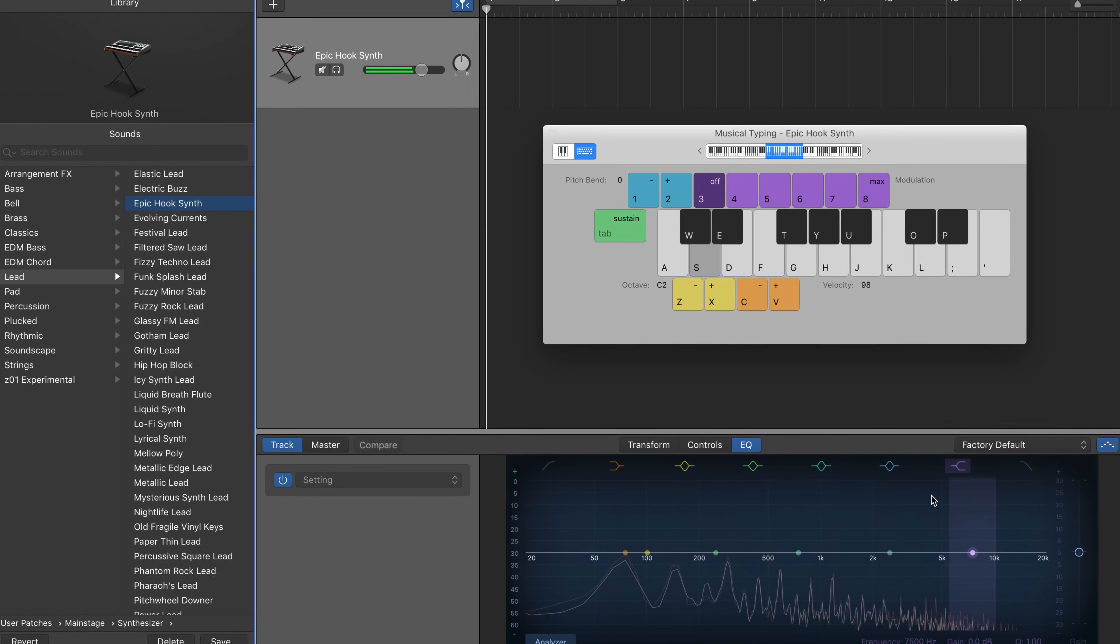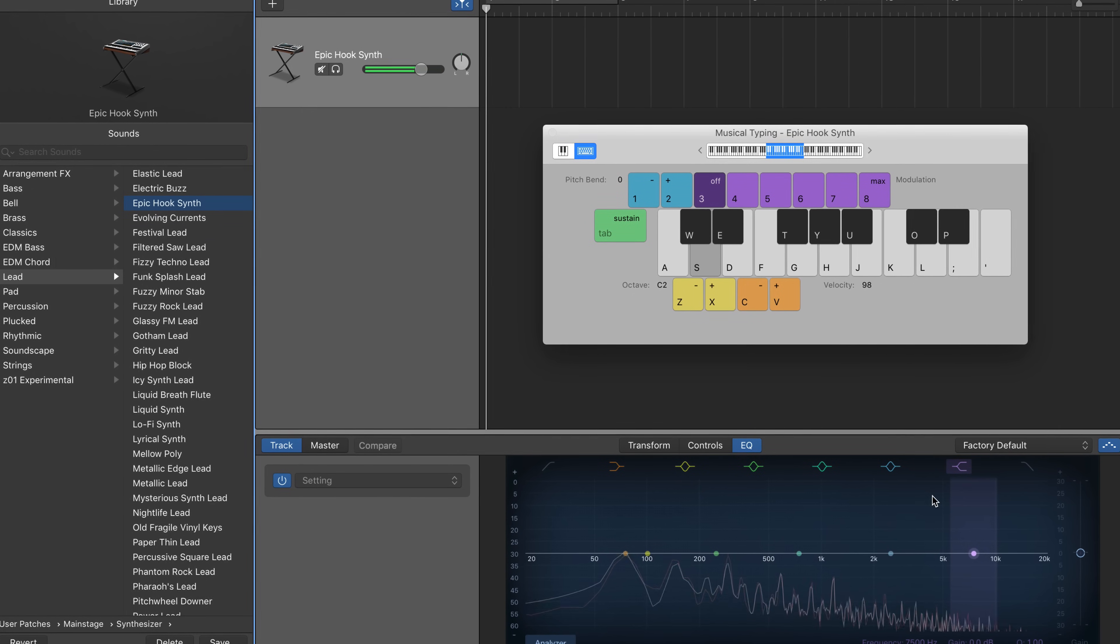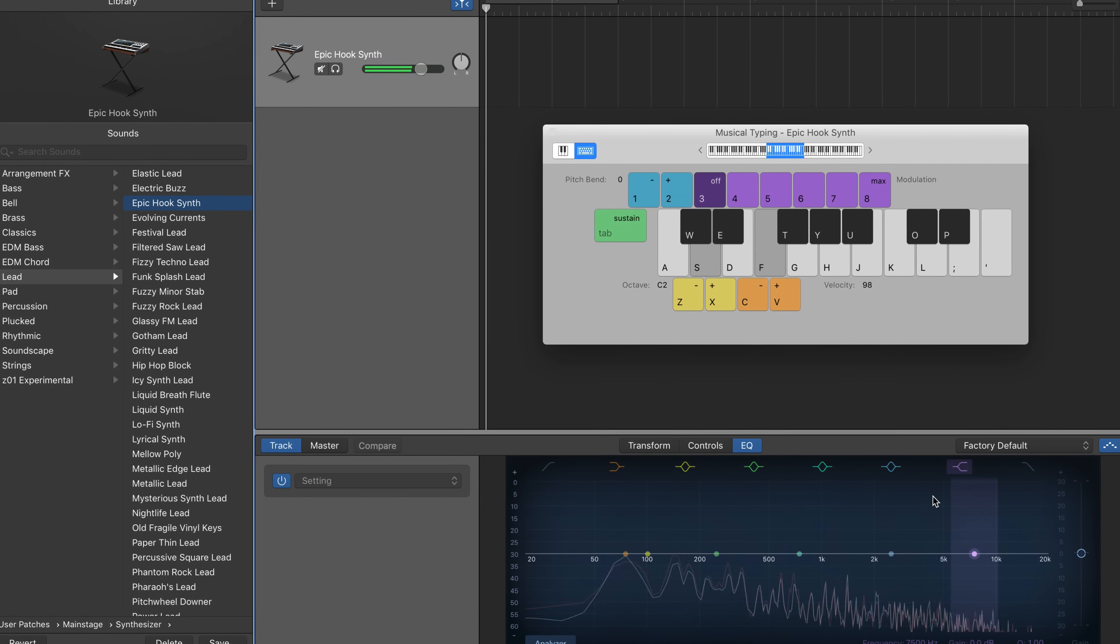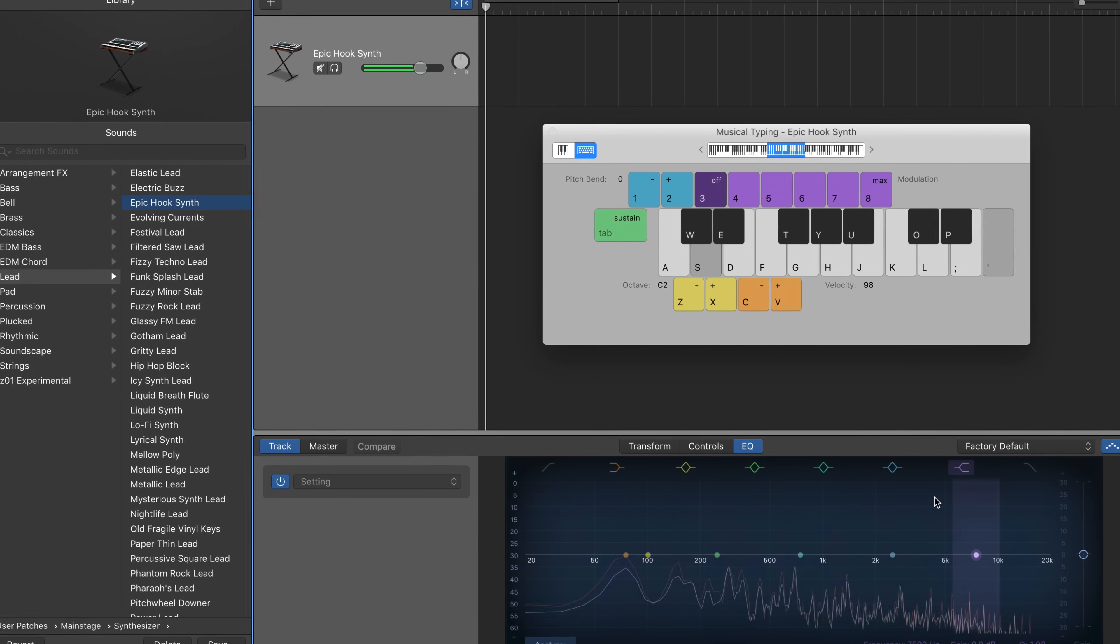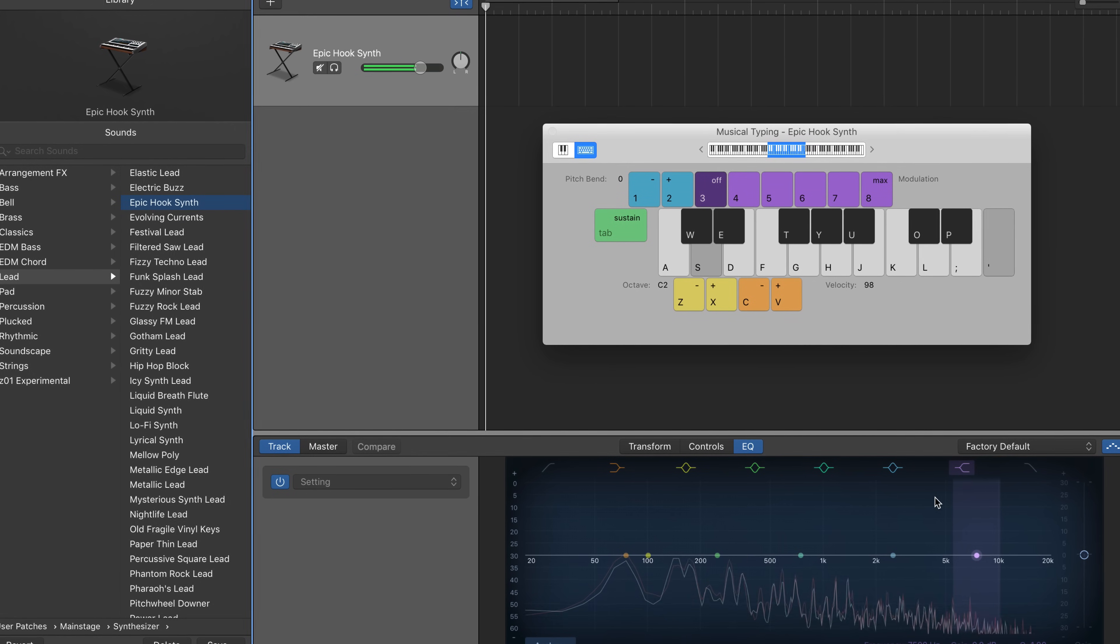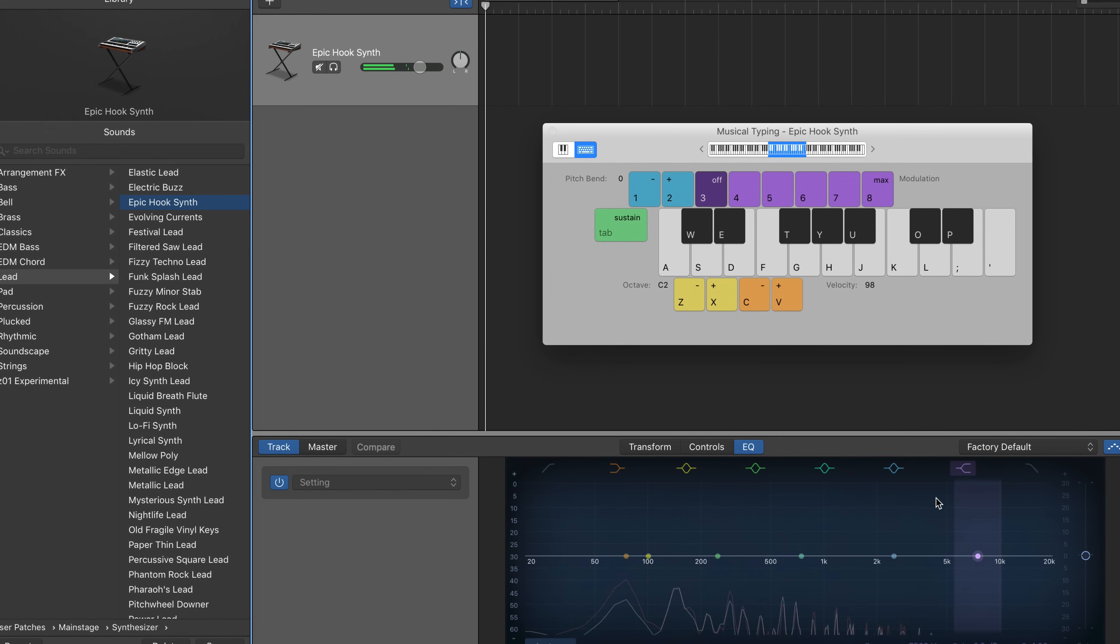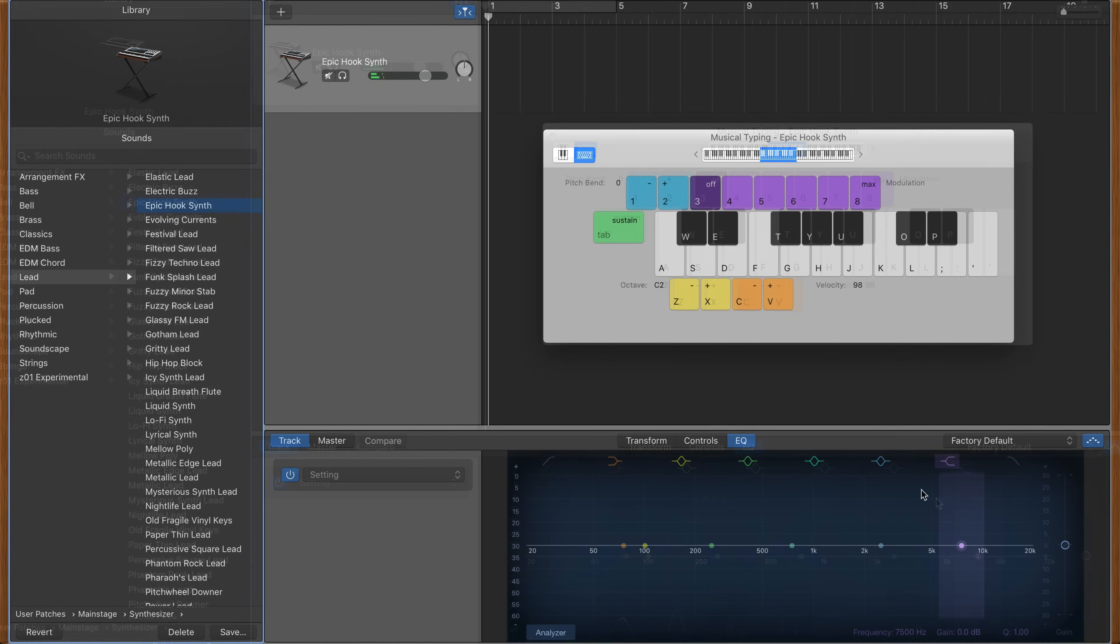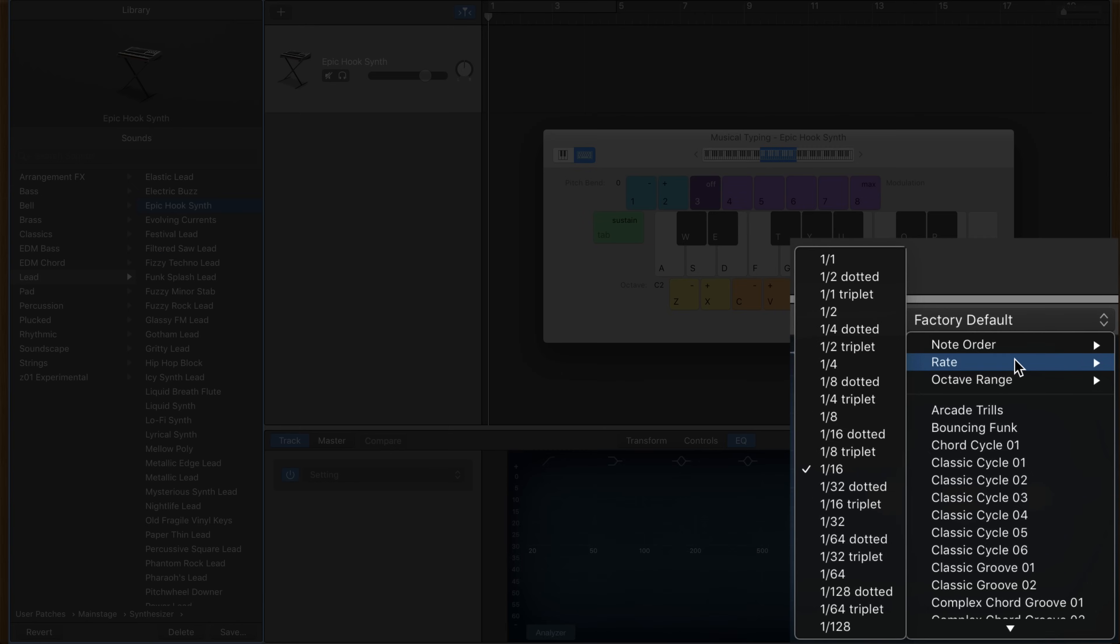The rate menu lets you select from 22 different timing options for your arpeggiated instrument.